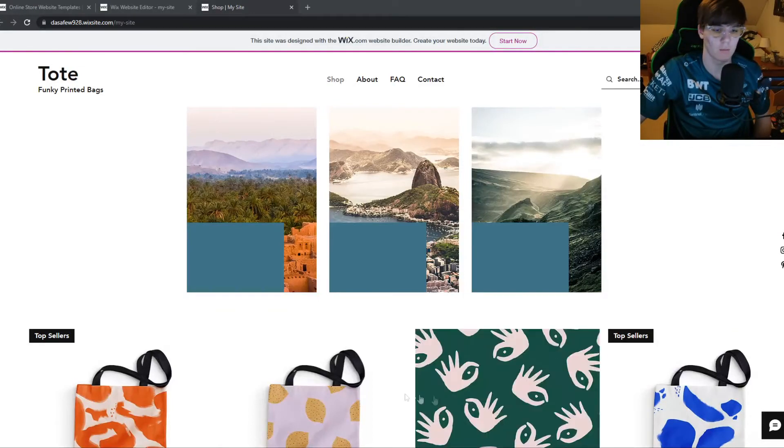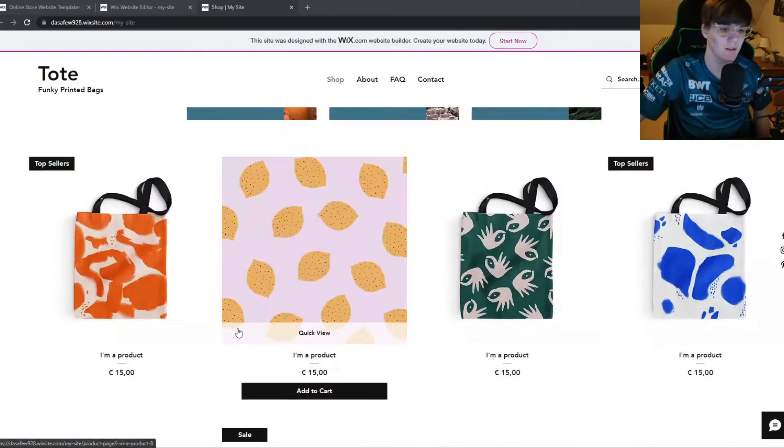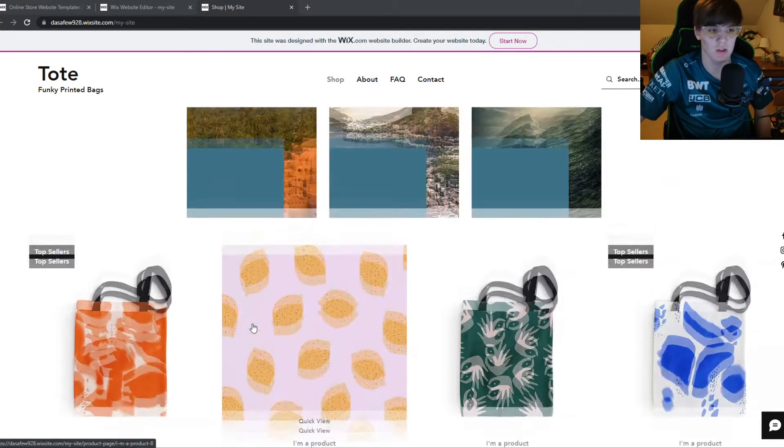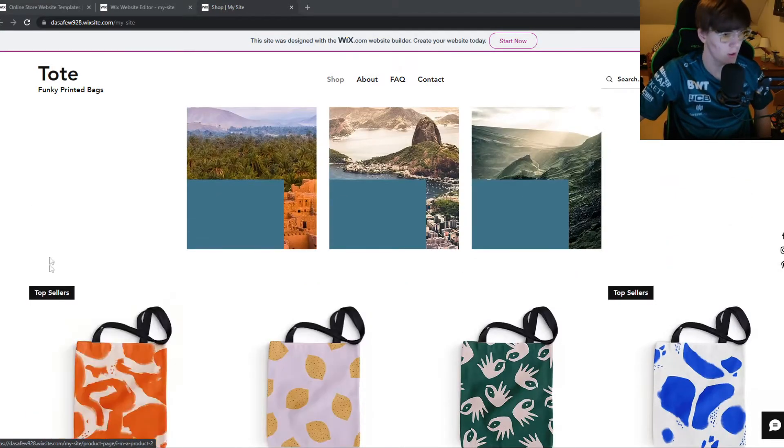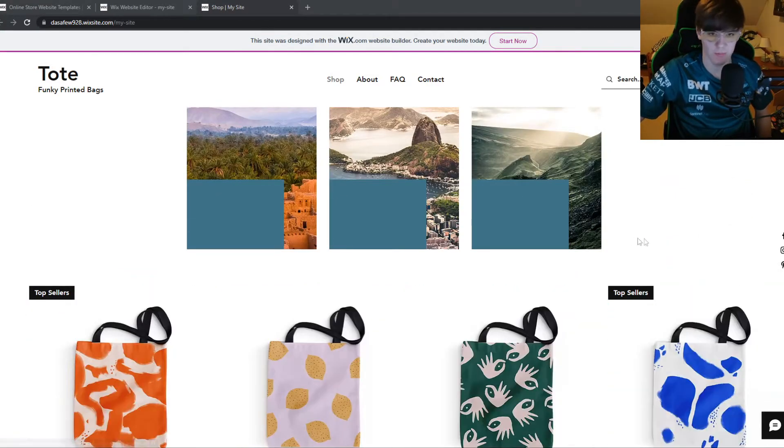In this video, I'm going to show you step by step how you can disable the zoom feature in Wix. So as you can see here, these products here have a zoom feature.